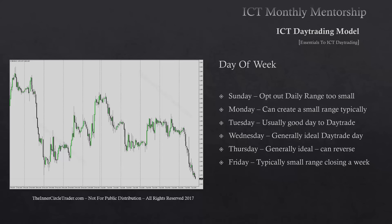Friday is typically a small range as we close the week, but if there are objectives that haven't been met by Thursday in terms of PD arrays, you could see a surprise expansion on Friday running into that PD array. It depends on what we've seen in the weekly range — if Thursday has met the daily PD array target for the weekly range as a whole, Friday is probably going to be a quiet day. If it has not been met, Friday can sometimes surprise us with a large range day.